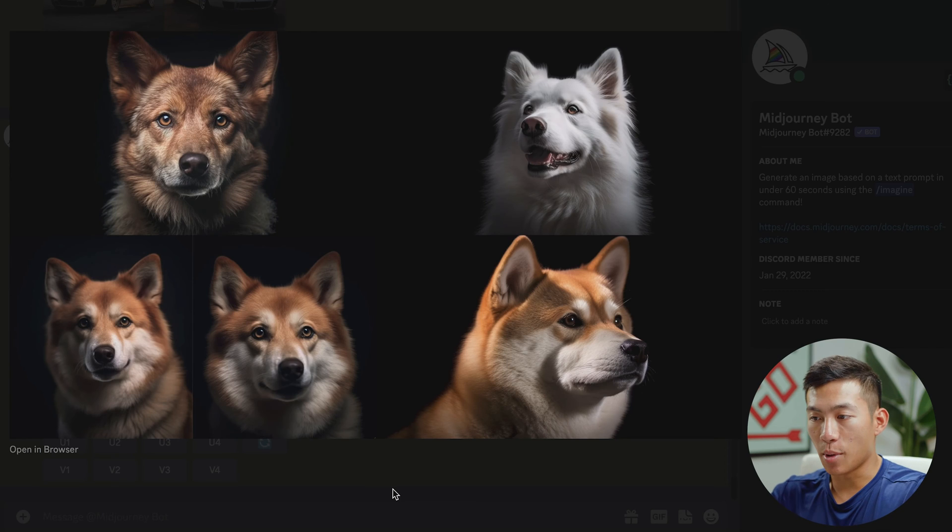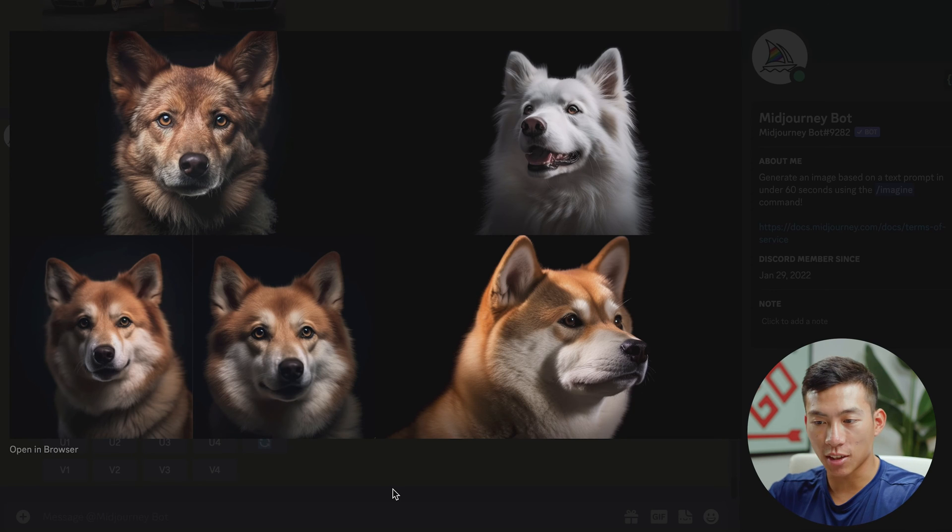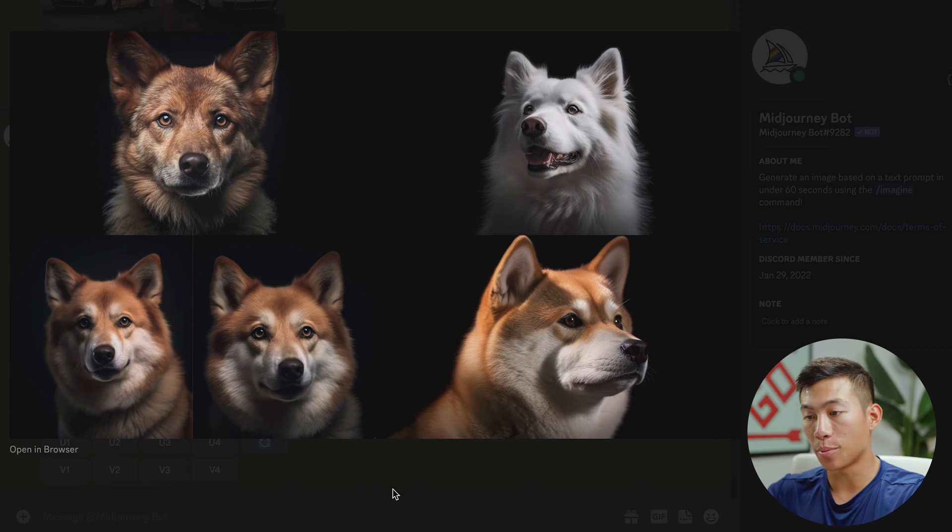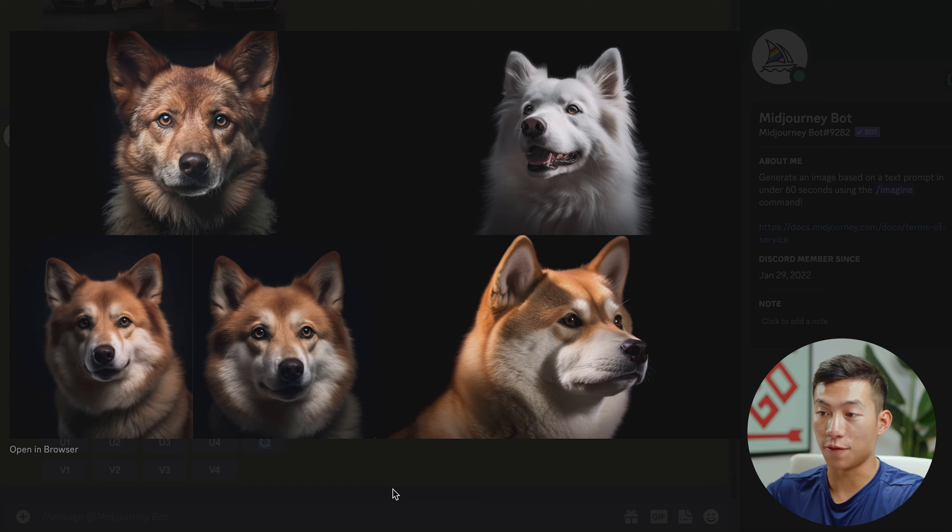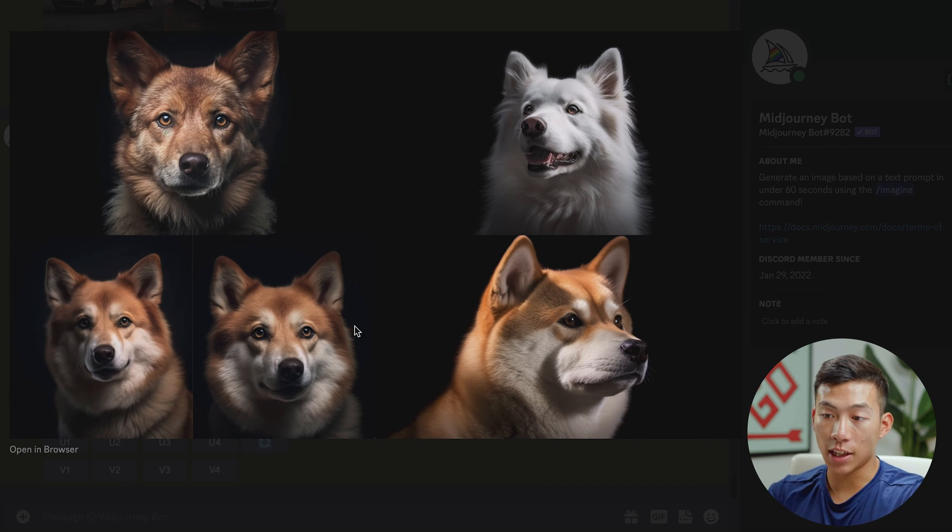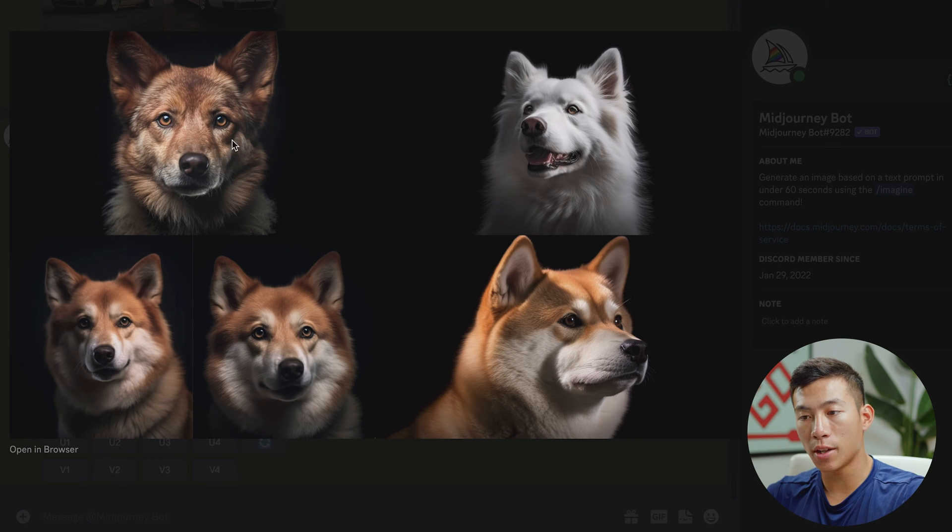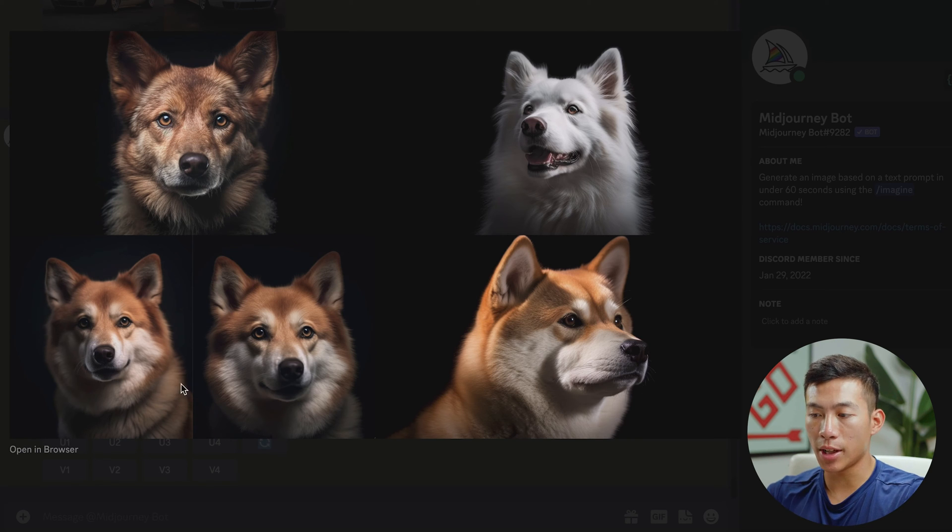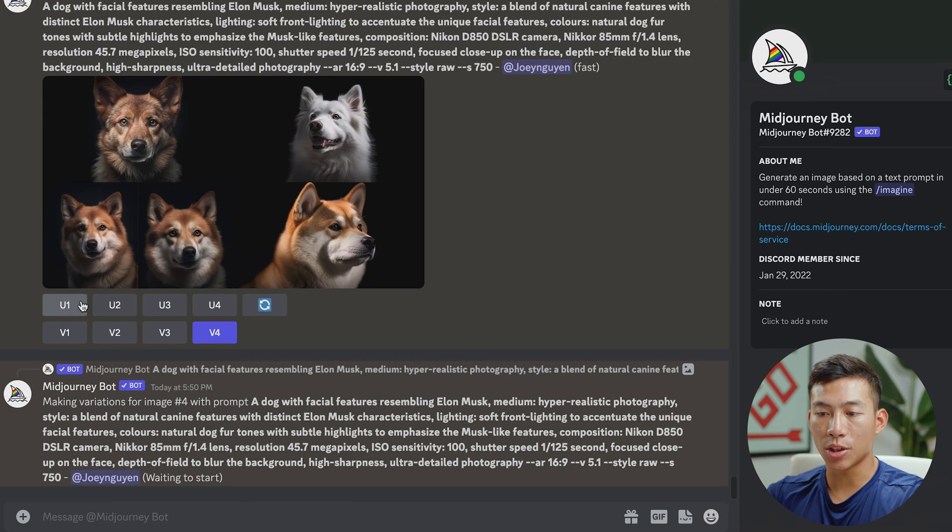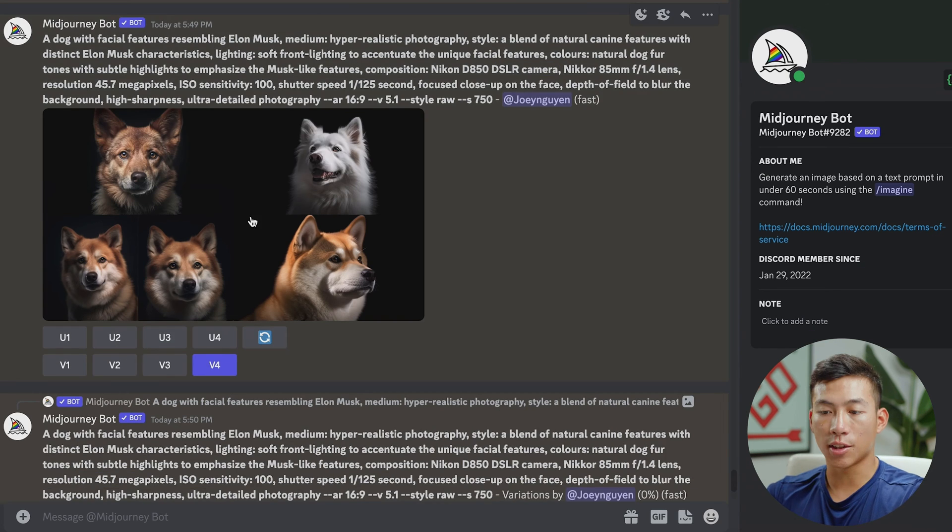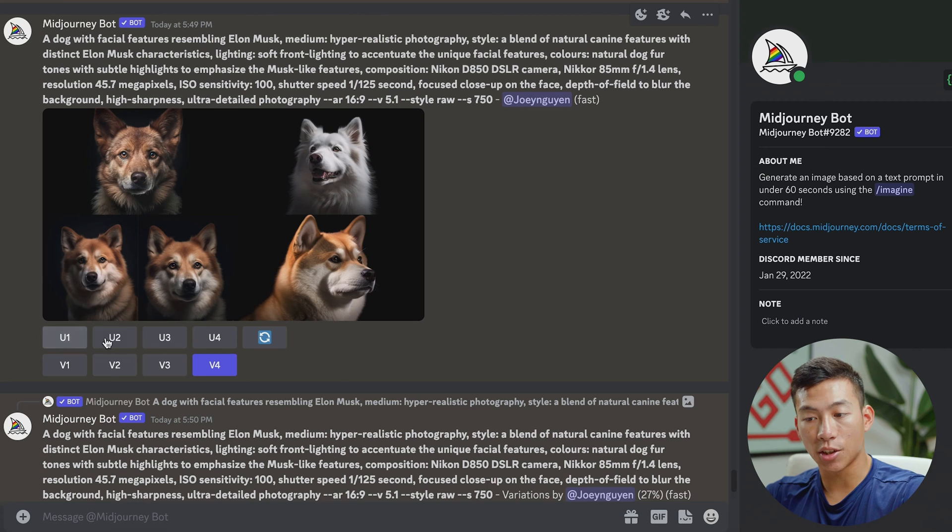So these are the pictures that it came up with. I don't think these look very much like Elon Musk. So I would have to probably change up the prompt a little bit, but these are really good photorealistic prompts. And if I like any of them, I can upscale it. So this picture would be considered one. This would be considered two. This would be three. And then this would be four. So right here in the options, you have U1, U2, U3, and U4. This is going to upscale it.